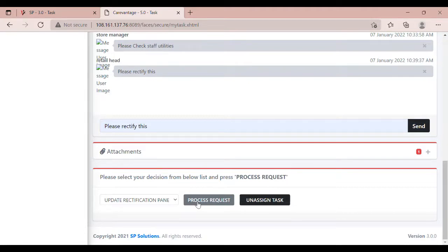To proceed, select the decision as Update Rectification Panel. Click on Process Request.